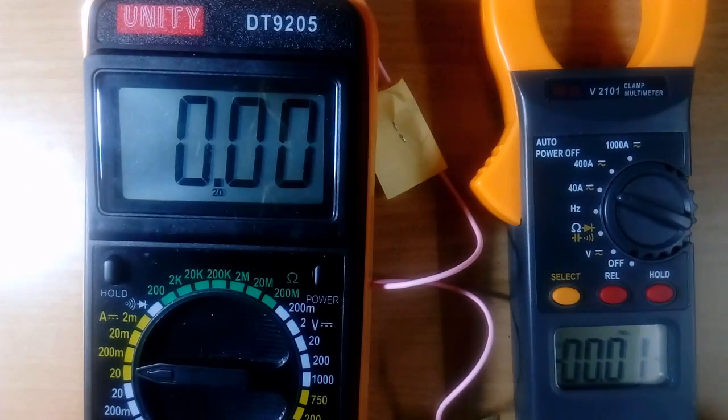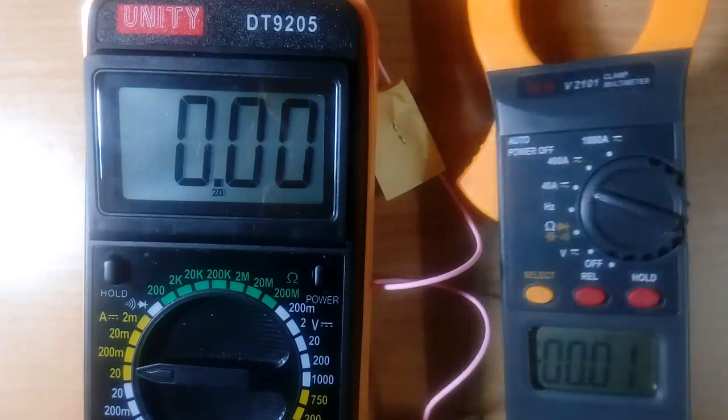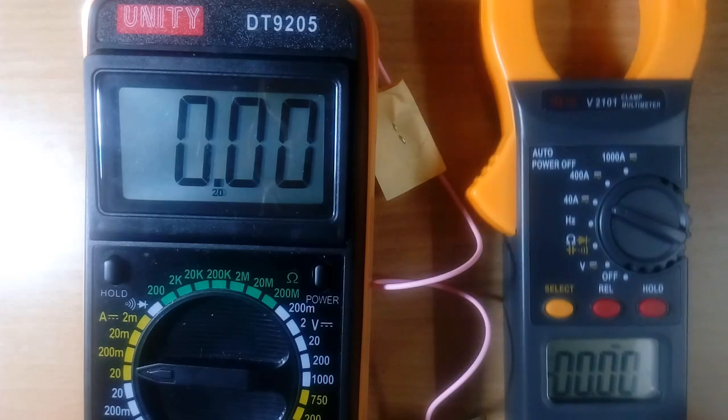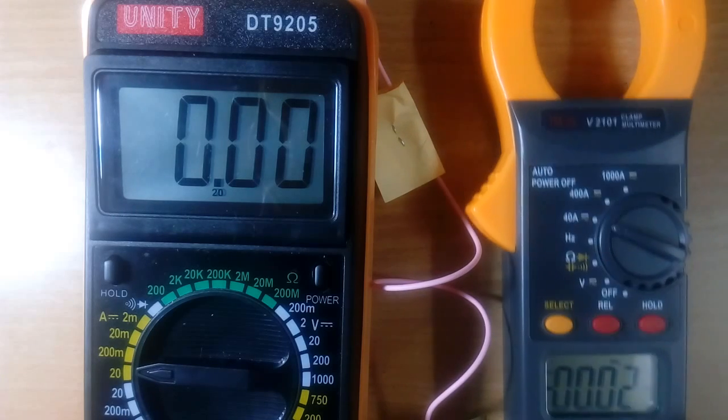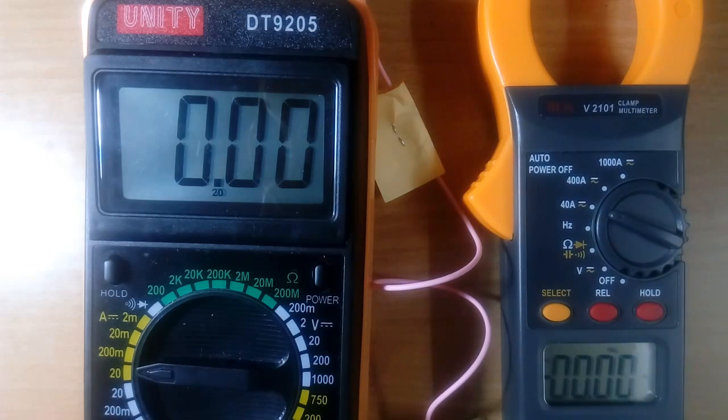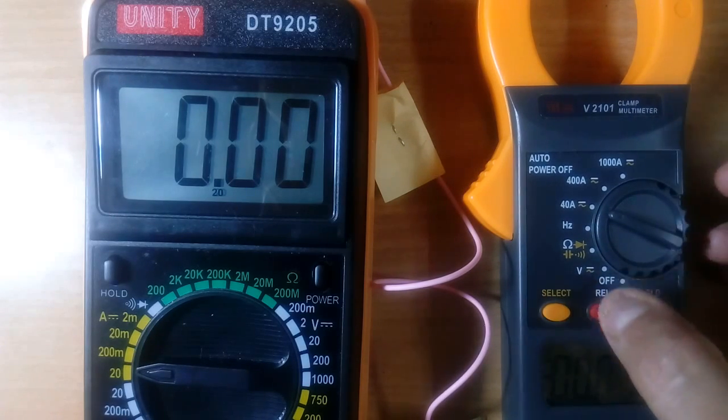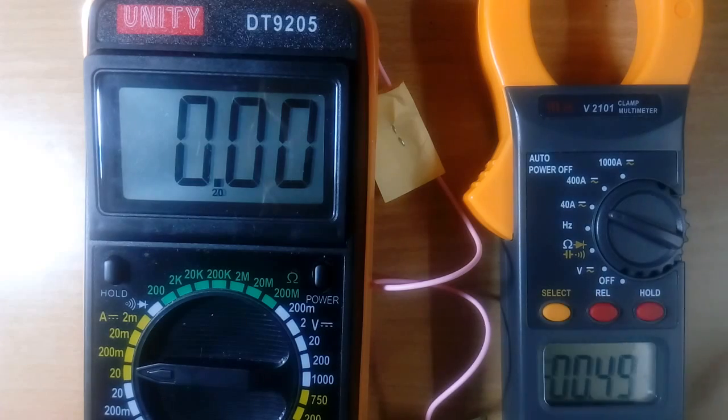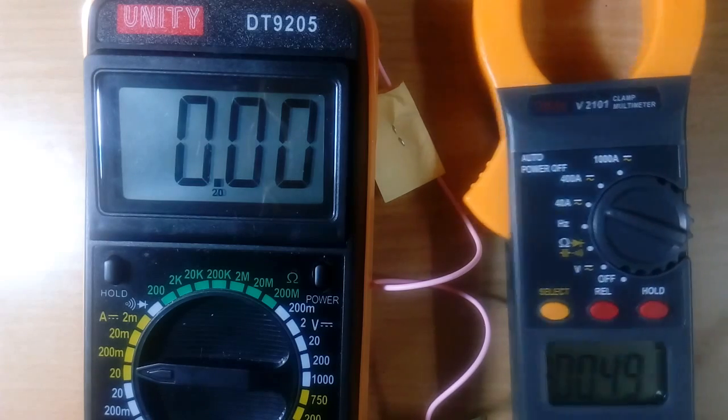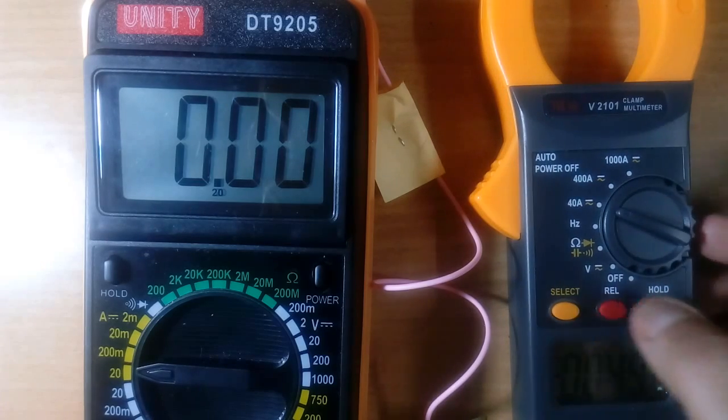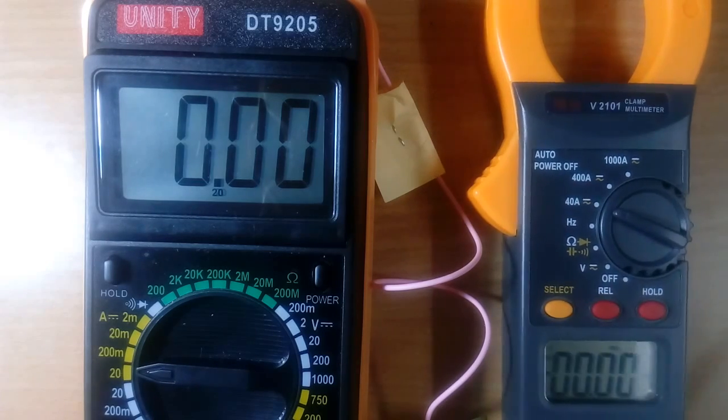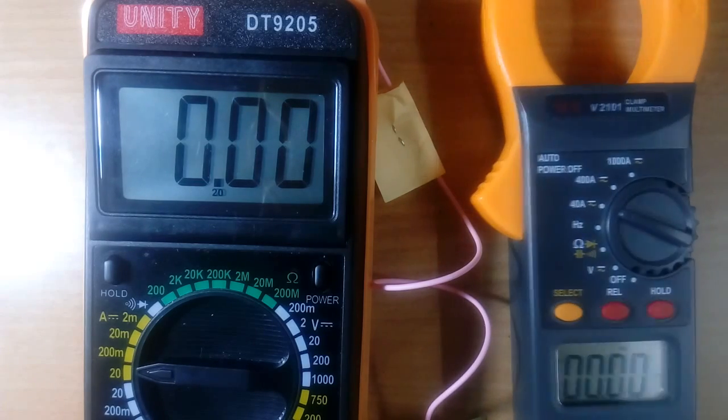Now in clamp meter, before we start and after switching on, we have a button reset here, REL. We always press the REL button to reset it, so it becomes 0.